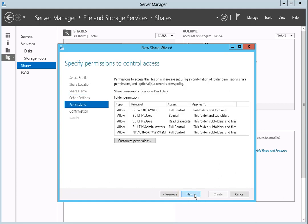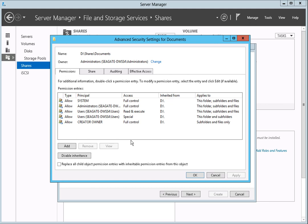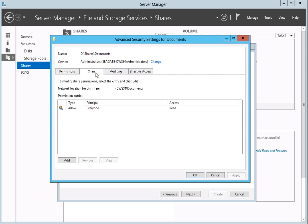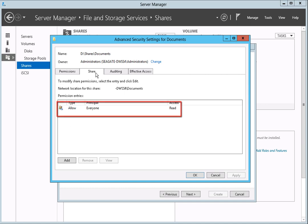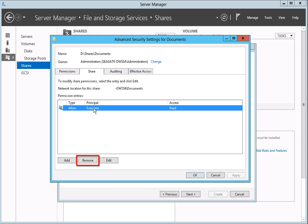On the Specify Permissions to Control Access page, you can indicate the permissions and assign a domain user to the new share. To continue, click on the Custom permissions button. The advanced security settings for the new share will open. Click on the Share tab to continue. By default, when a new share is created, the permissions for everyone are set for read only. In this tutorial, we will modify the permissions so that only the domain user will have access to the share. To begin, select the Allow Everyone text entry, then click on the Remove button.